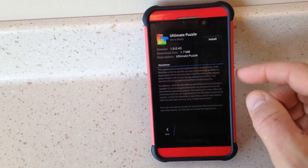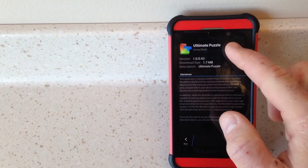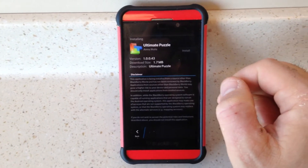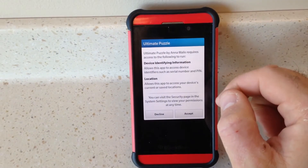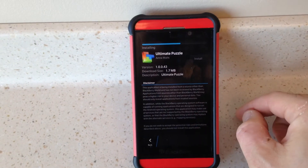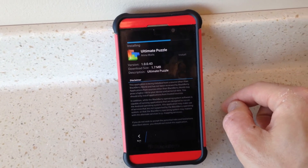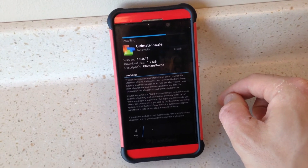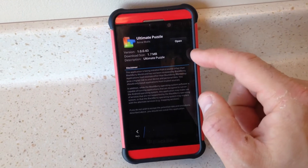It gives you the option to open an installer, which you do, and then what'll happen is it'll open up BlackBerry's own app installer. It gives you the disclaimer because it's not a BlackBerry App World app. Give it permissions and there it goes, it's installing.